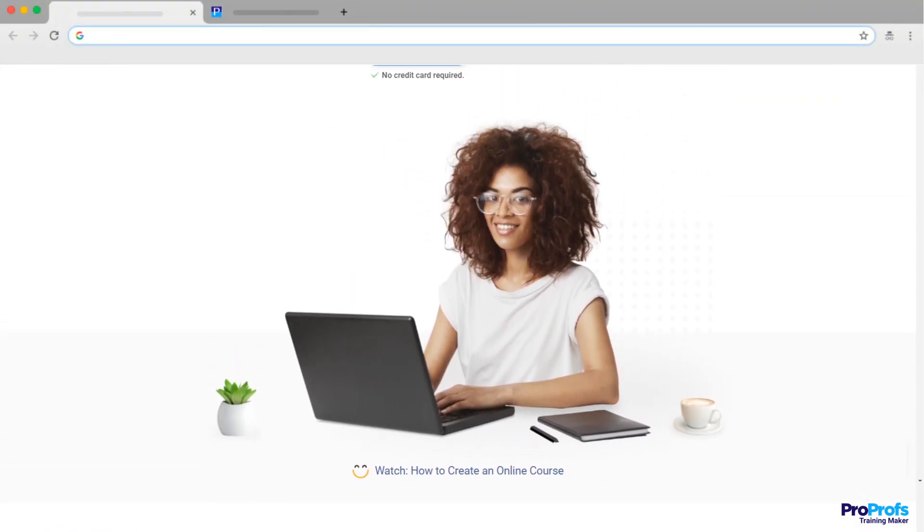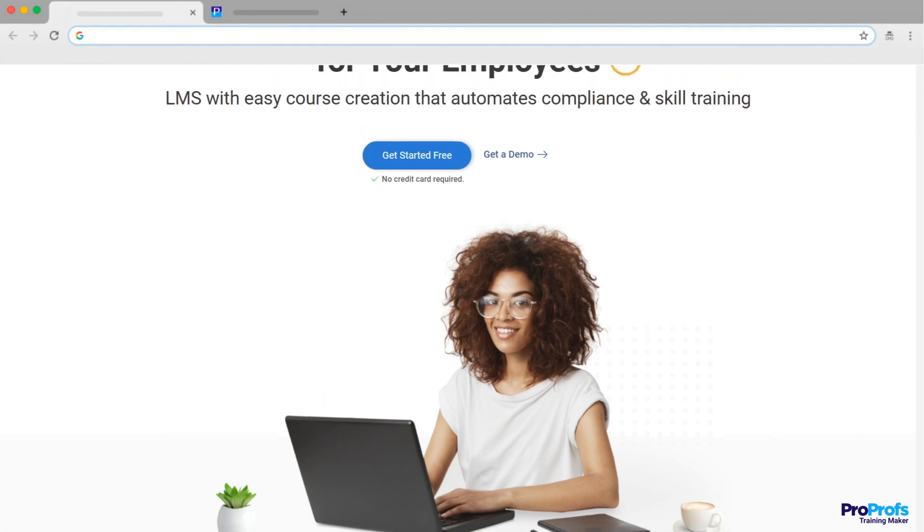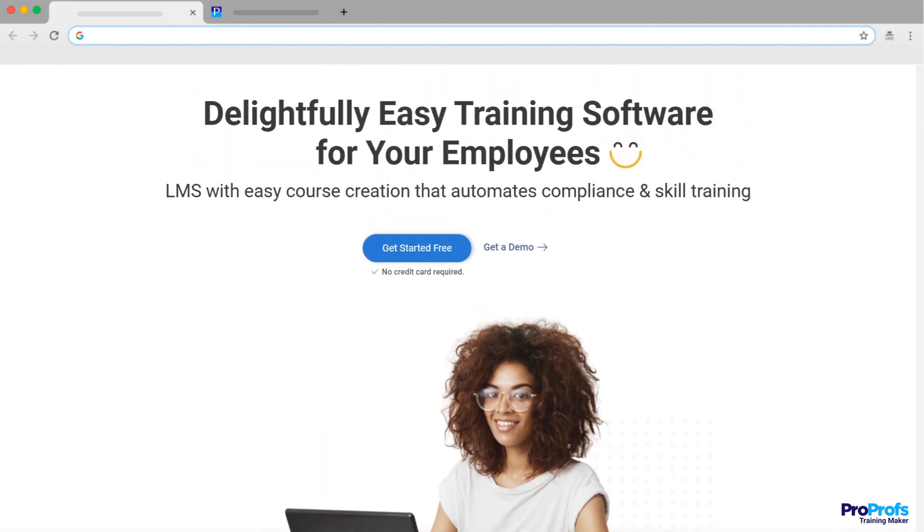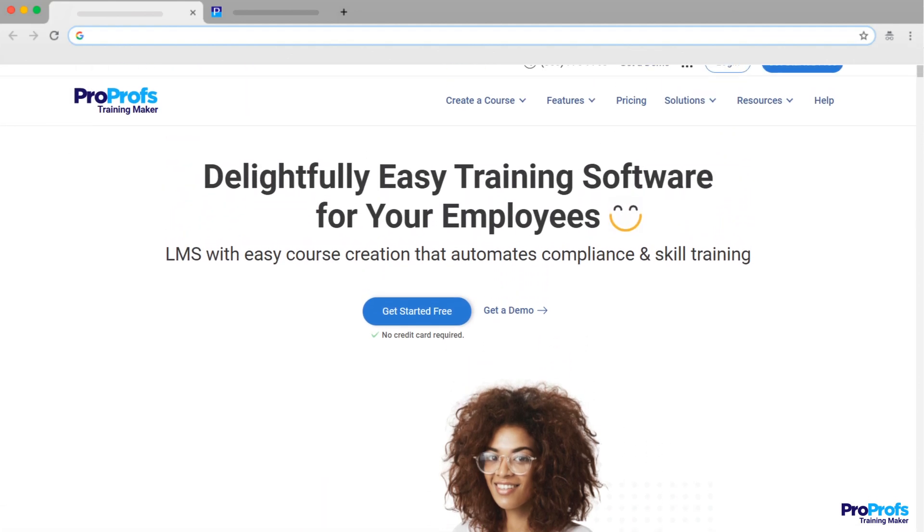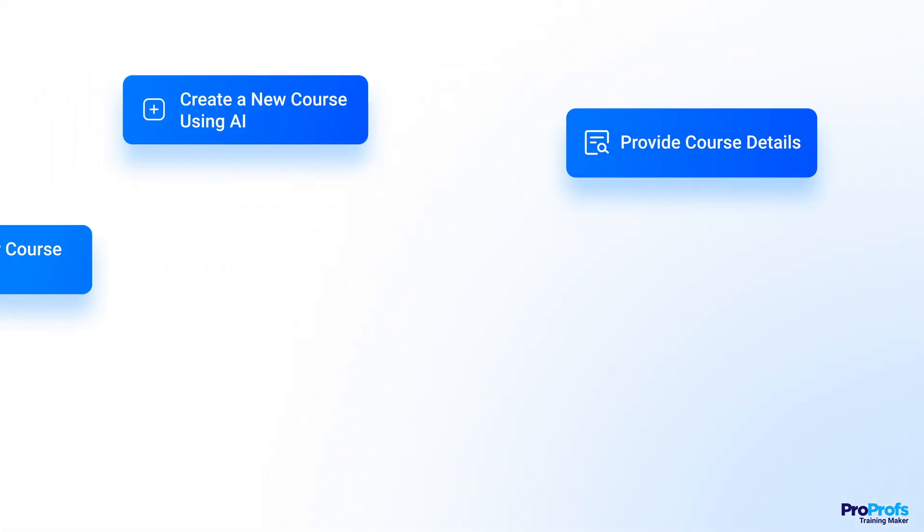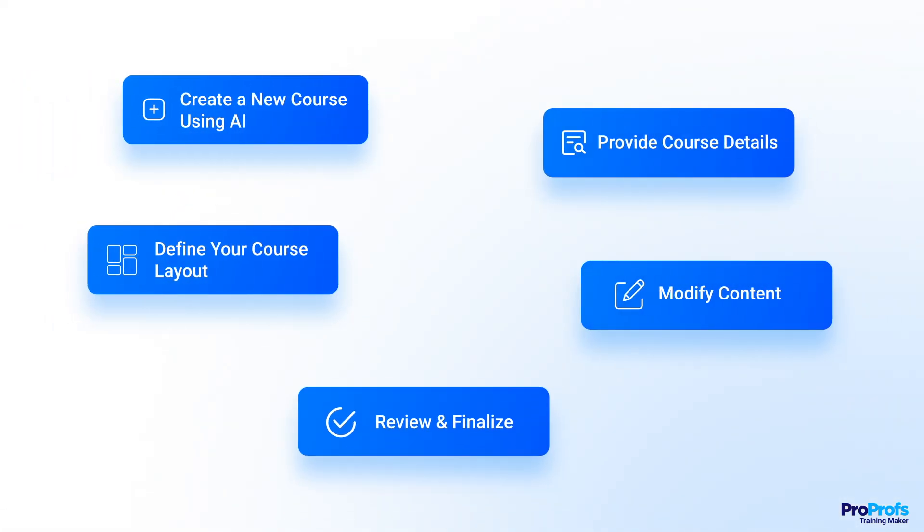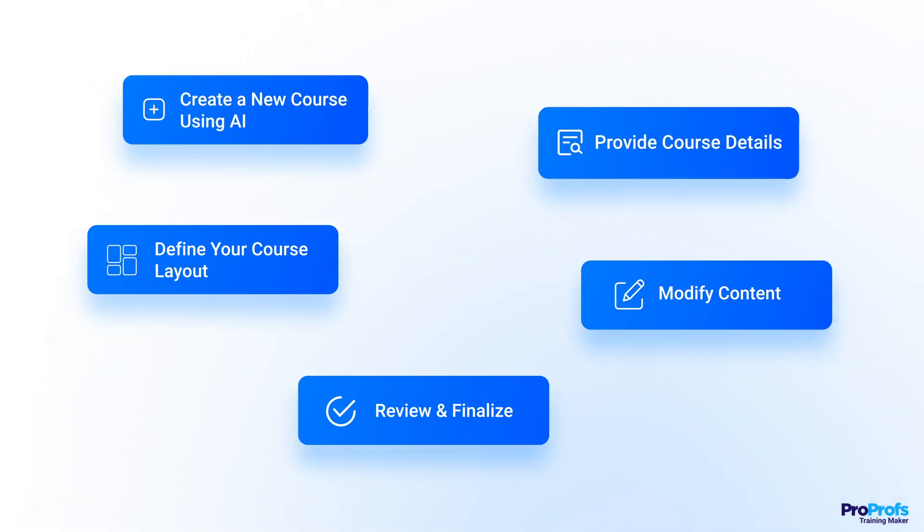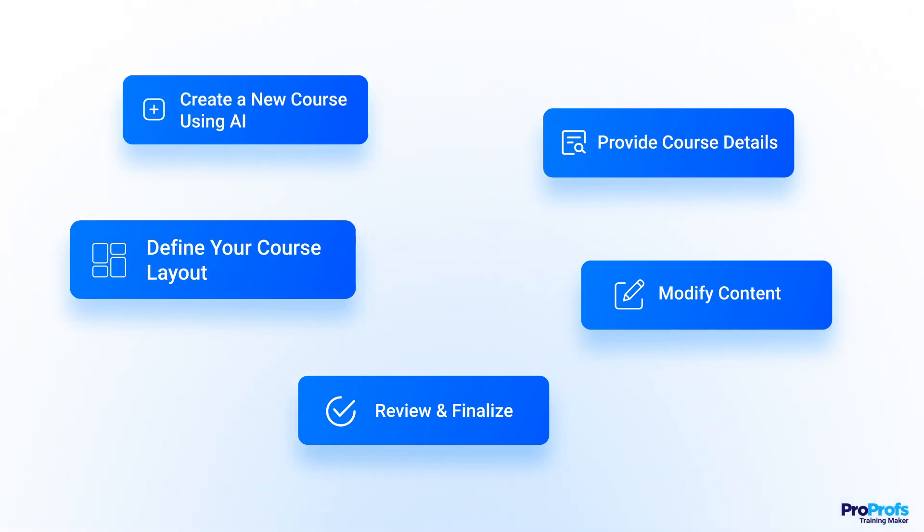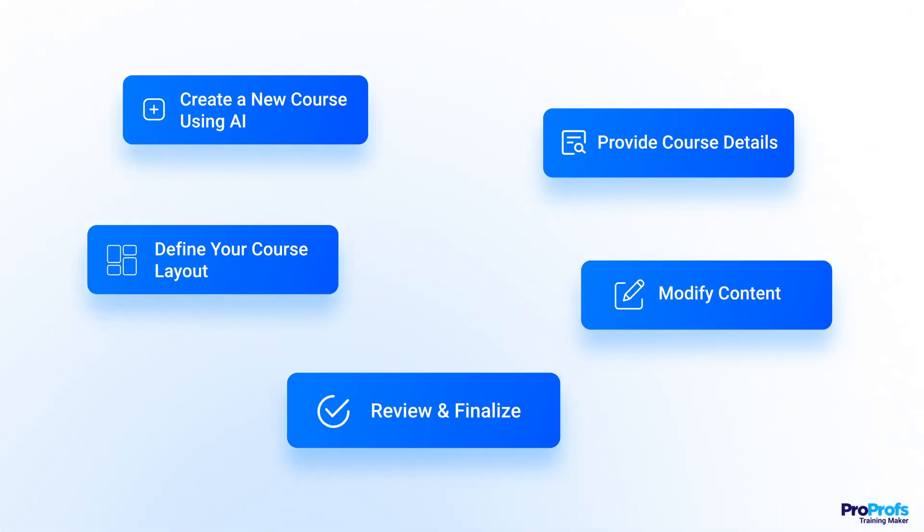In this video, I'll show you how you can use an AI LMS to build a complete course in minutes. We'll cover key features and best practices to help you leverage this technology for faster and more efficient course development.